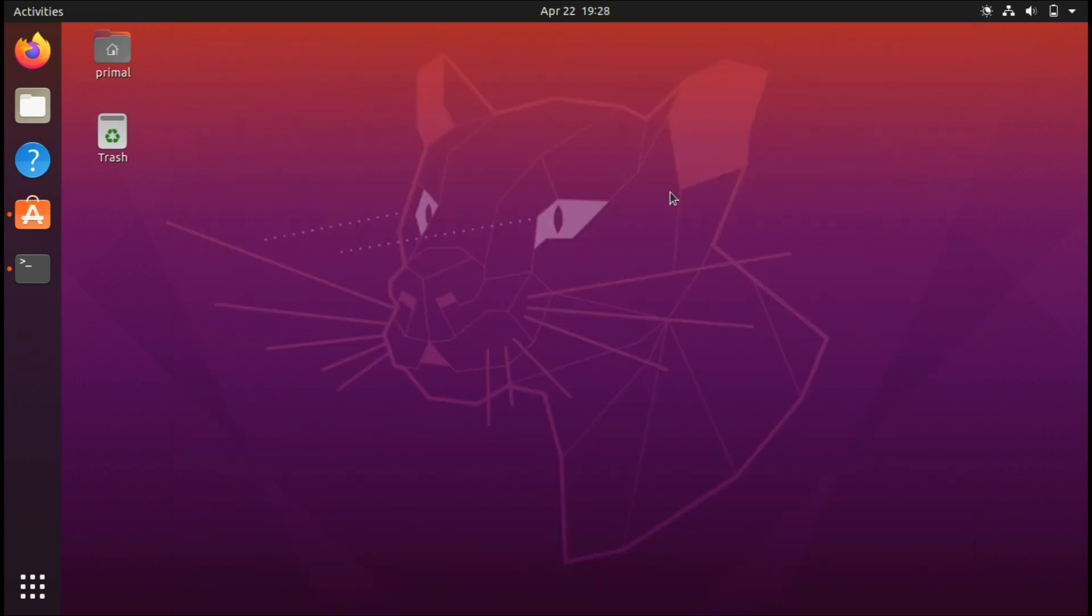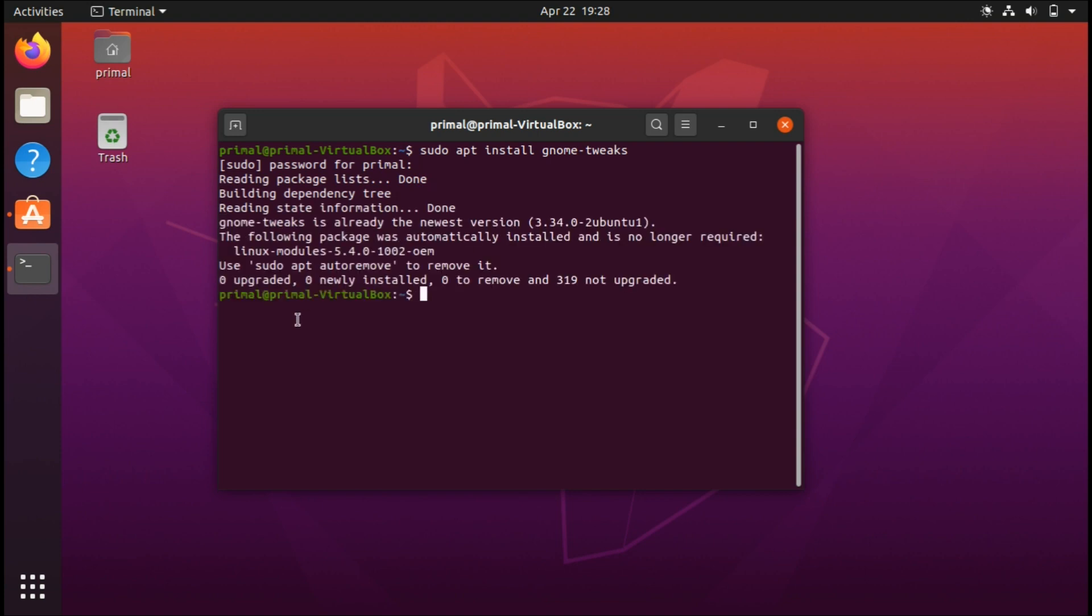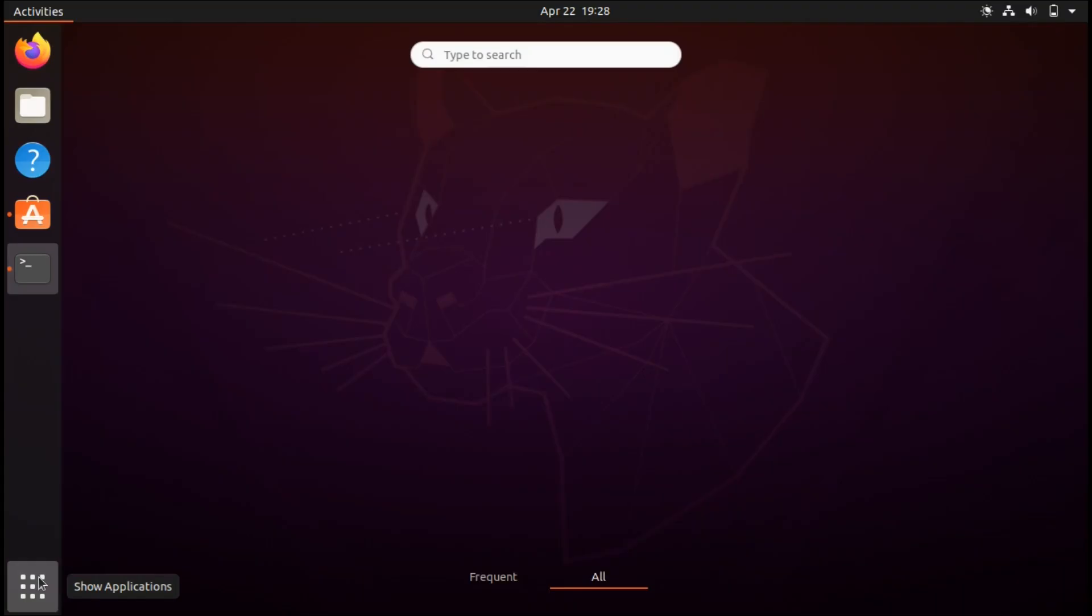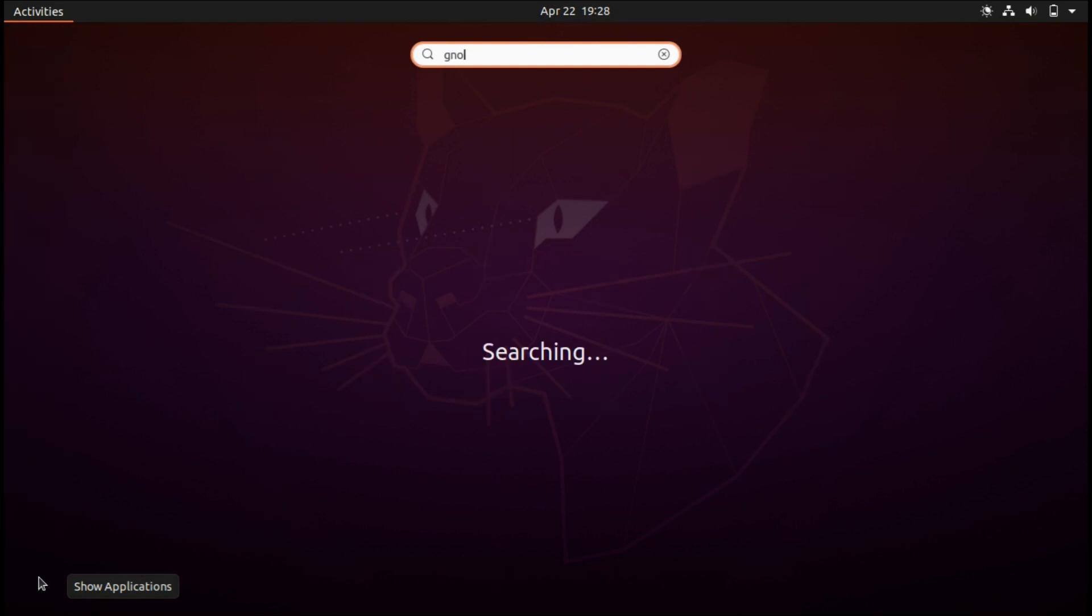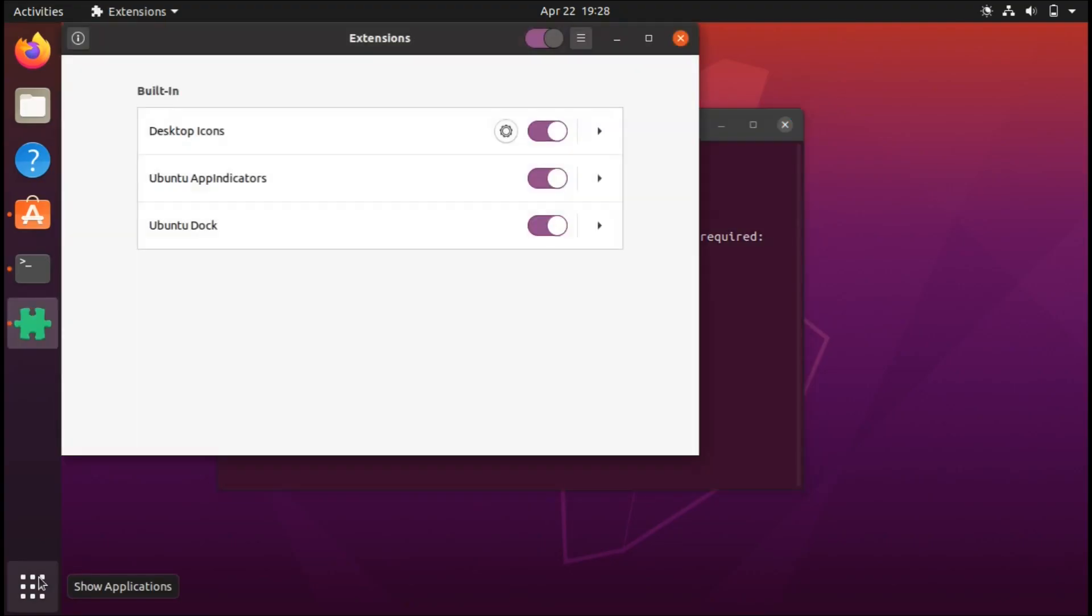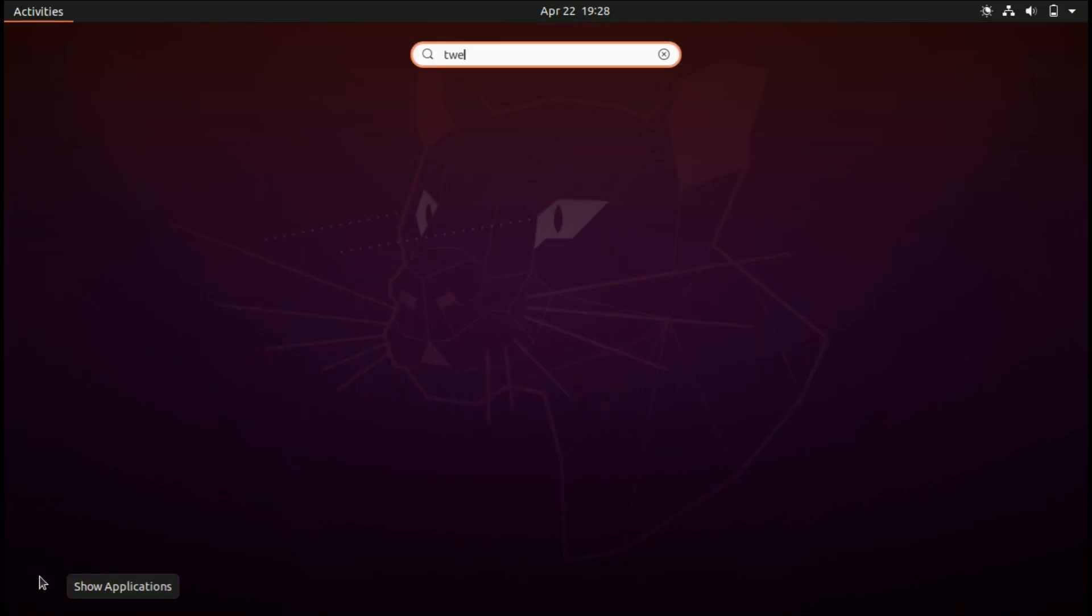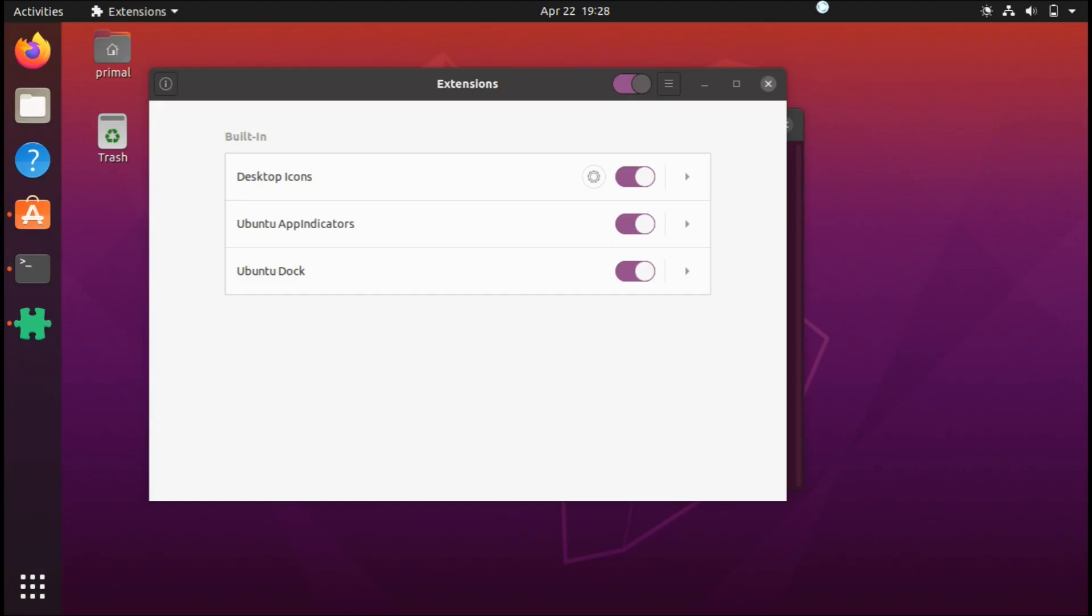For the third thing I recommend doing, open a terminal and enter sudo apt install gnome-tweaks. Enter your password. I already have this installed, but once you install it, you can access your tweaks.